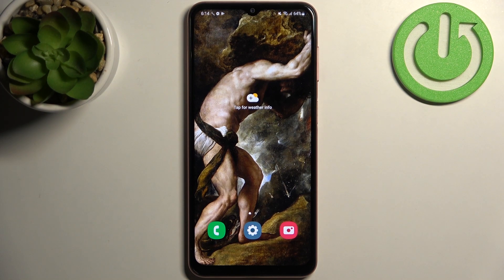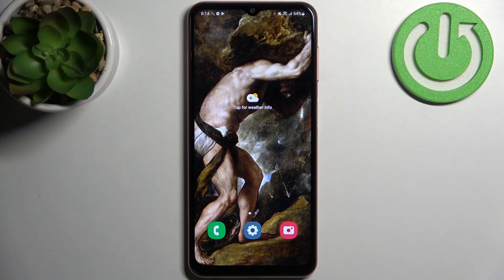And that's it, thanks for watching. If you find this tutorial useful don't forget to hit that like button and subscribe to our channel.